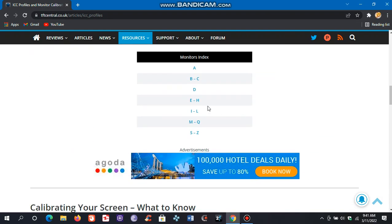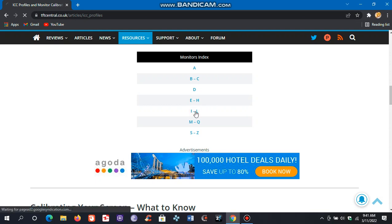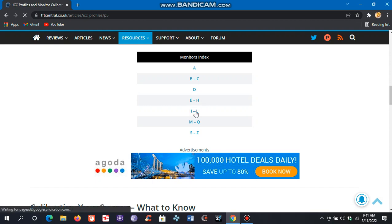Okay, so we will download the Lenovo ICC color profiles since I have a Lenovo laptop.